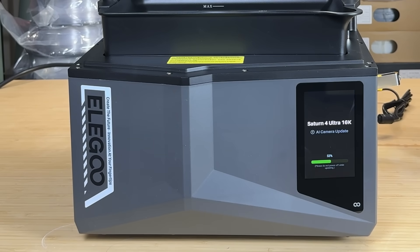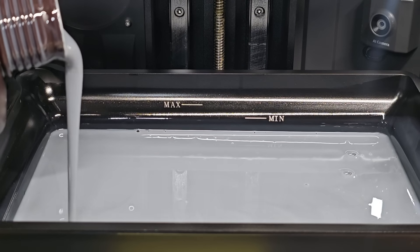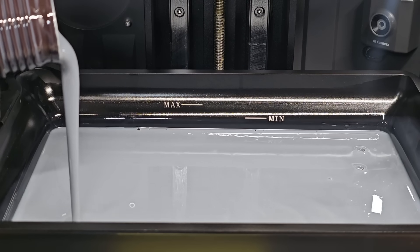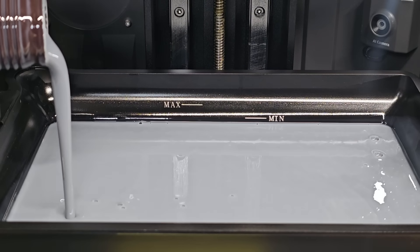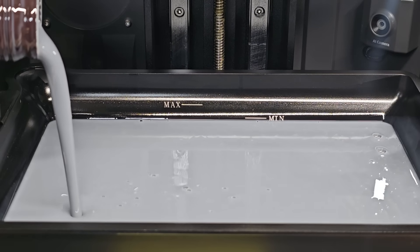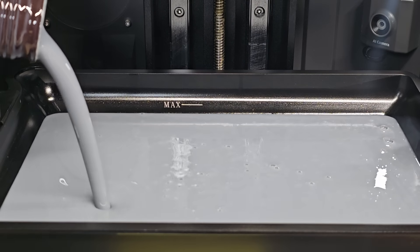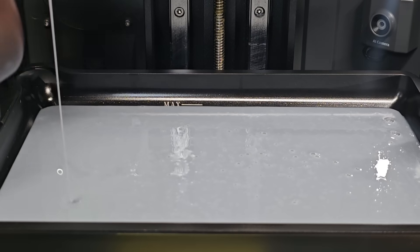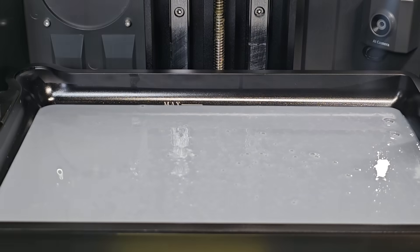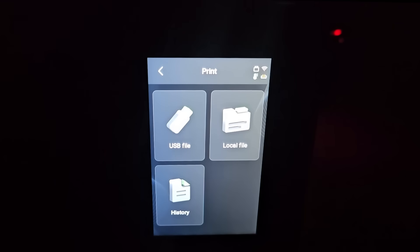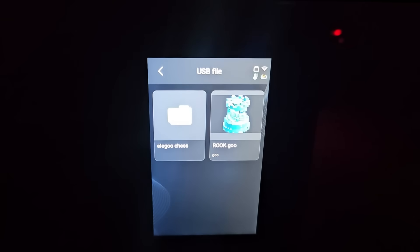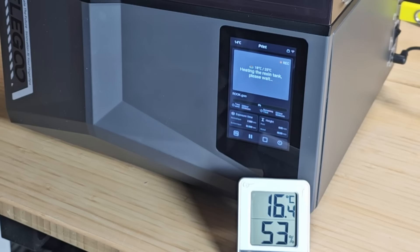As this machine has auto-leveling and is supposed to print right out of the box, I will just pour in some resin. Since there is a heater to warm the resin, the resin tray has a minimum required level. I will just pour it to the maximum level, which uses up 80% of a 1kg bottle. I will start a test print from the USB drive. The Elegoo Rook is like my 3D Benchy of resin printing, so I'll start with this simple model to make sure everything is working.